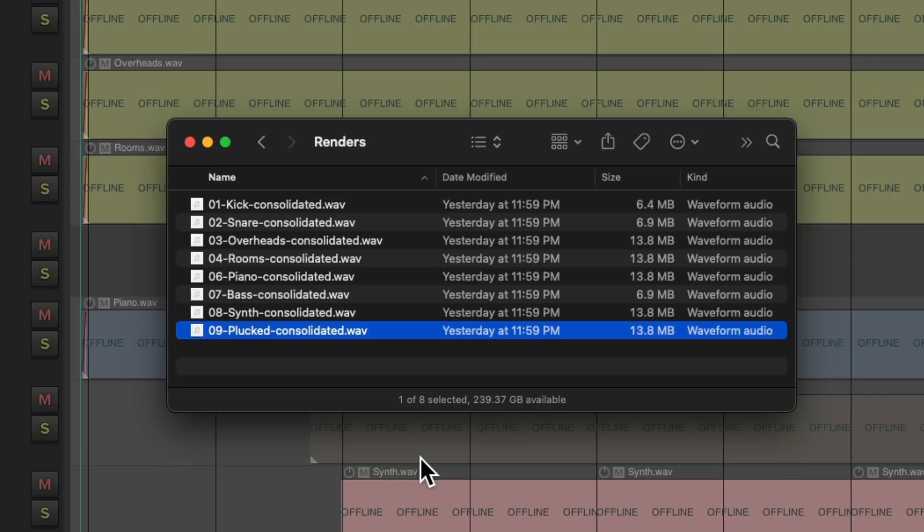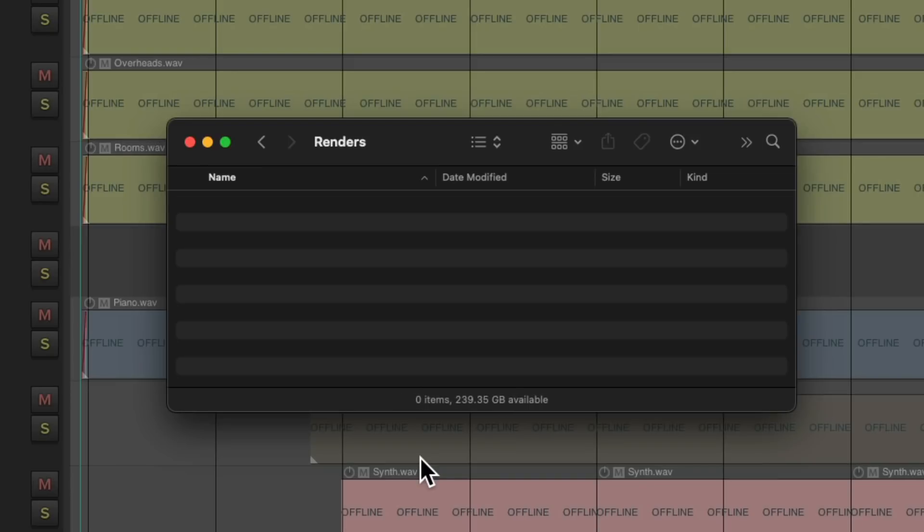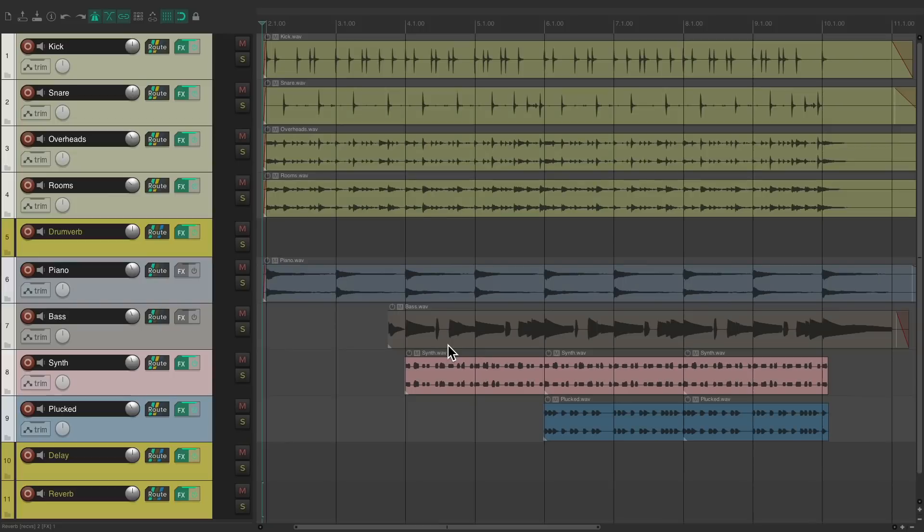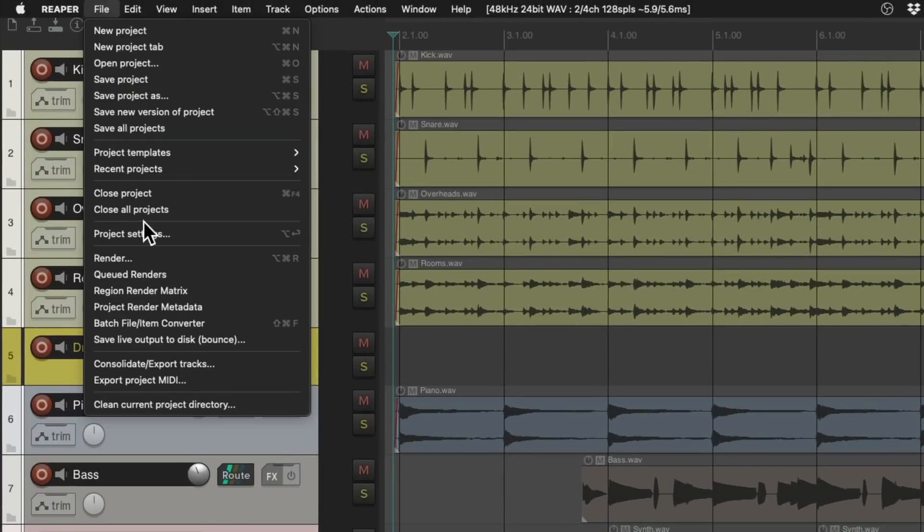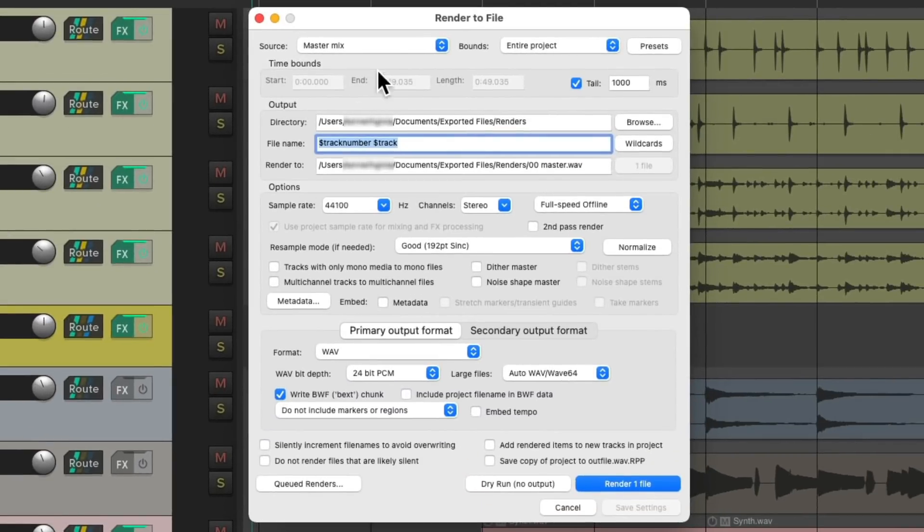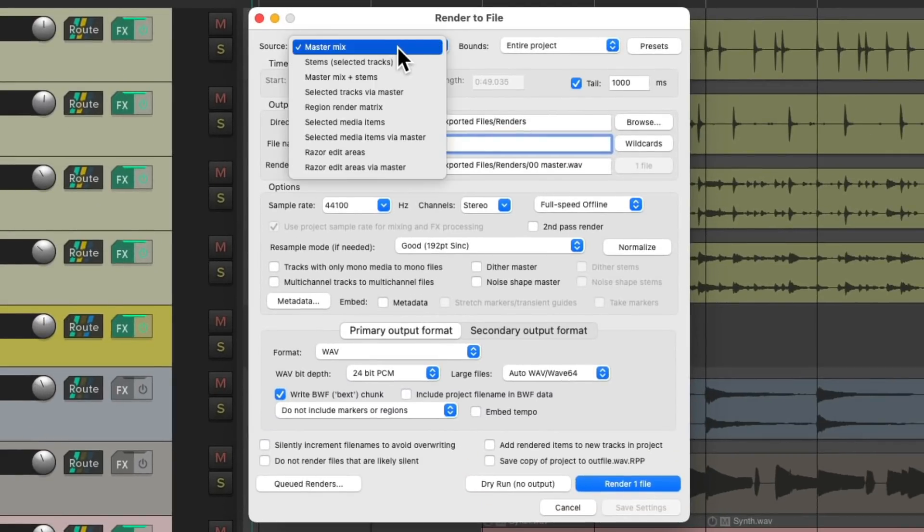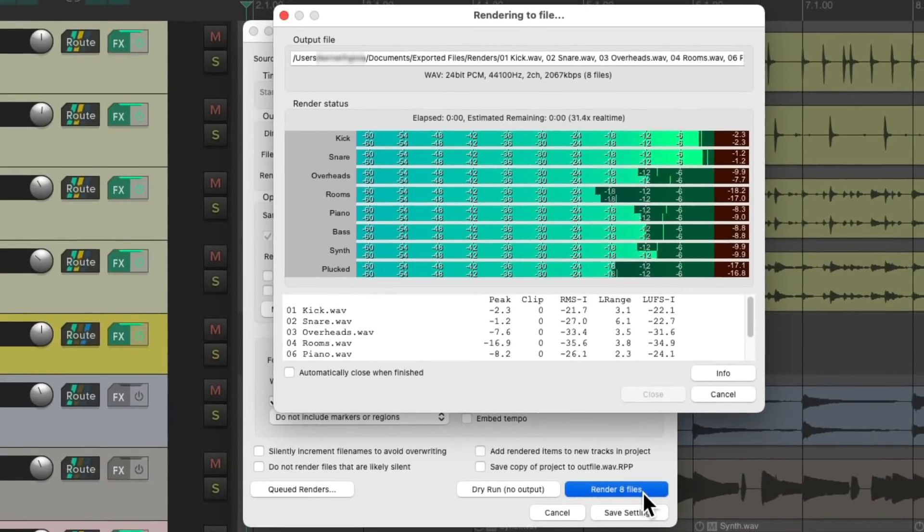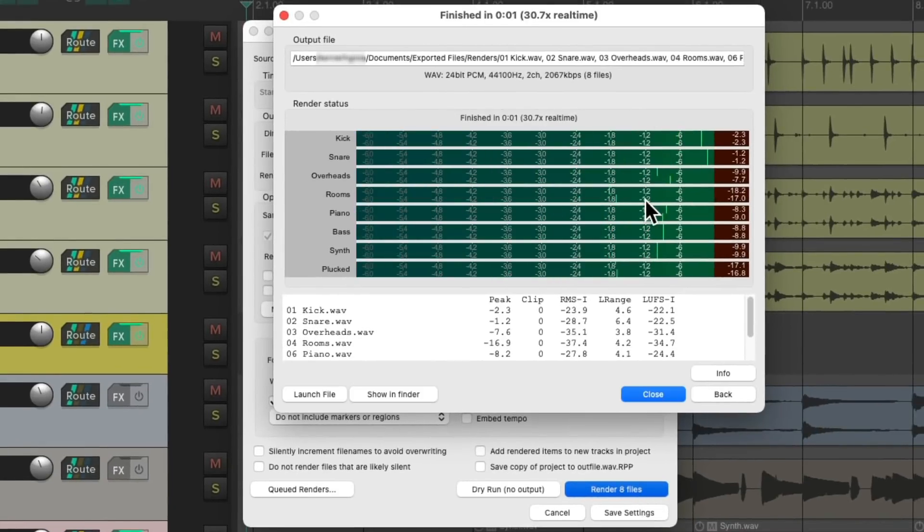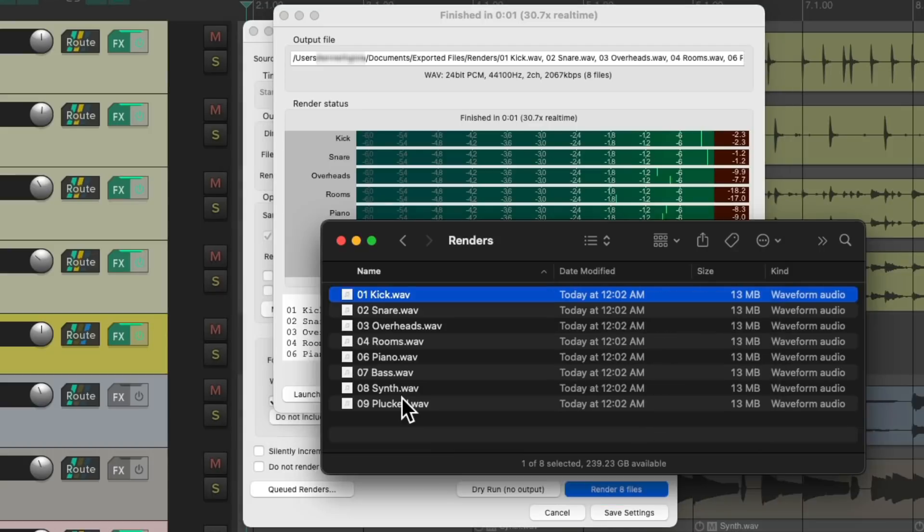But if we want to create stems as I described before, then we would use Render. Let's delete all these files, go back to Reaper. And instead, with the tracks all selected, now we'll choose Render. We'll change this to Stems, Selected Tracks, Entire Project, and we'll save them to the same folder. So now if we render these files, notice they're being created over here. Let's see them on the hard drive.